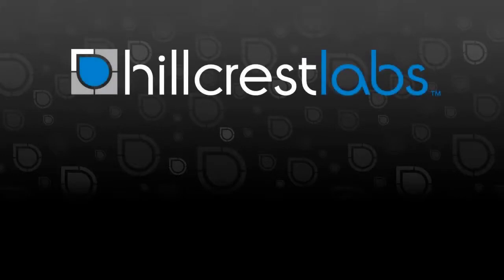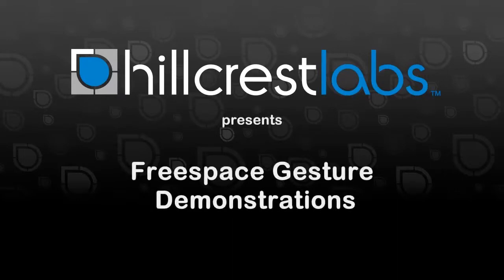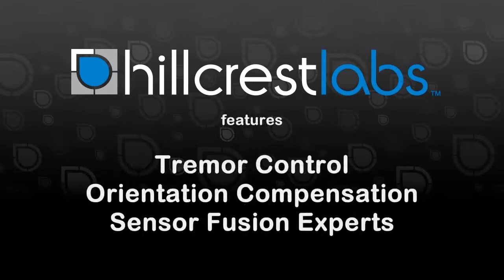This video showcases the motion gesture capabilities of the FreeSpace Motion Engine. The FreeSpace Motion Engine is a software library designed for your TV or set-top box that interfaces with low-cost, off-the-shelf MEMS motion sensors in a remote control to provide calibrated motion and pointing control.